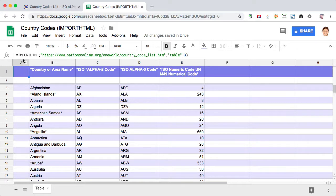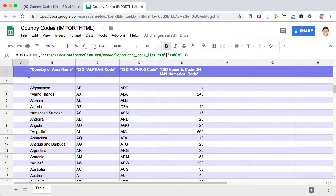Enter equals importHTML, left parentheses. And then in quotations, you can put the URL that you just grabbed, comma table. The other option is list.